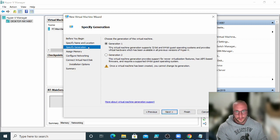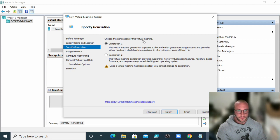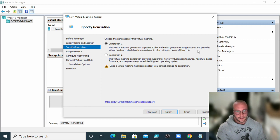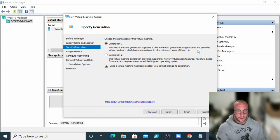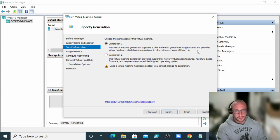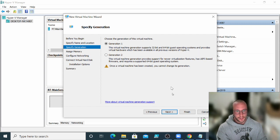Now you're going to get prompted for the choose the generation of this virtual machine. By default, I would just leave it on generation one just to, it's really the widely most supported. So you don't have to worry about is my ISO going to work on it? Am I going to have issues if I ever switch computers or bring this virtual machine to another computer? Stick to generation one and you can avoid those problems.